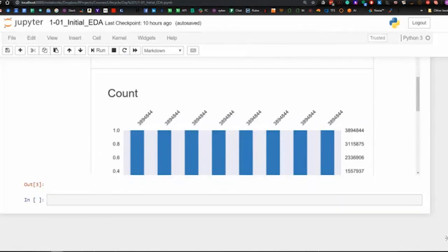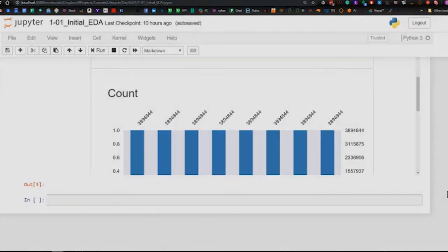So, that is the initial exploration of the data.